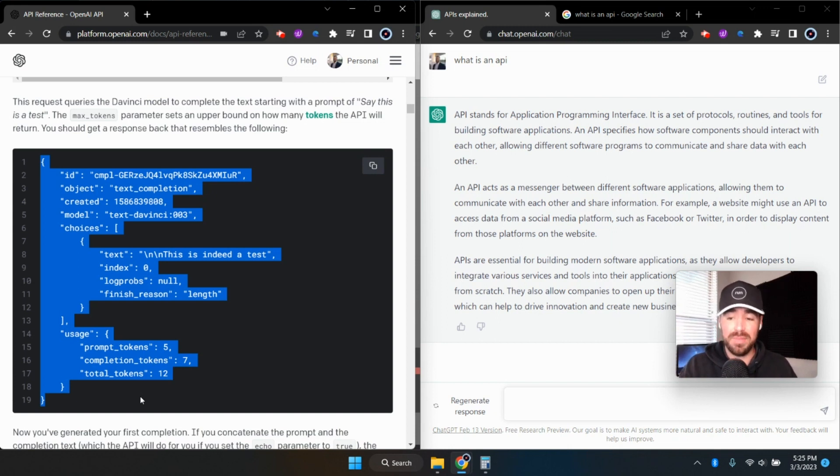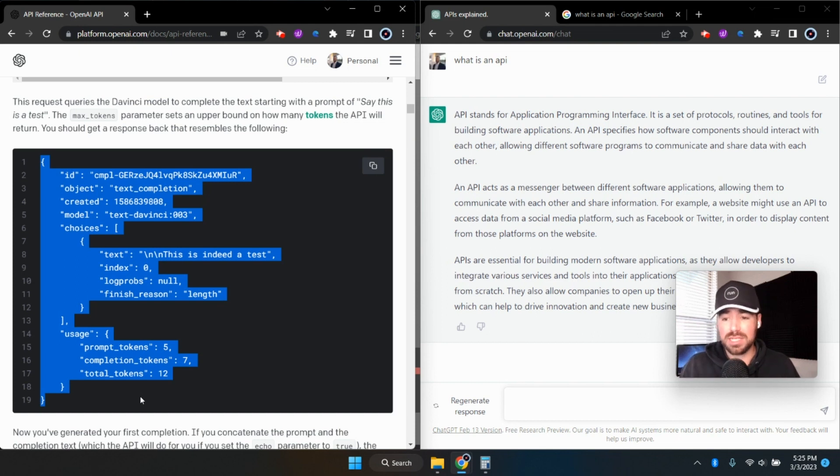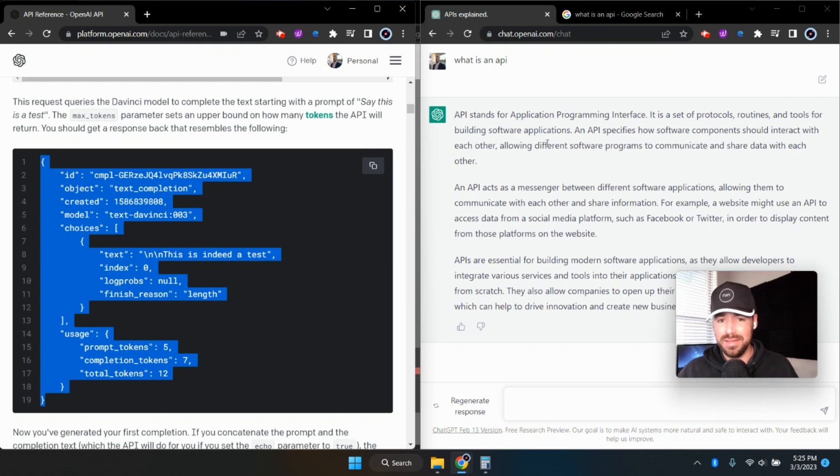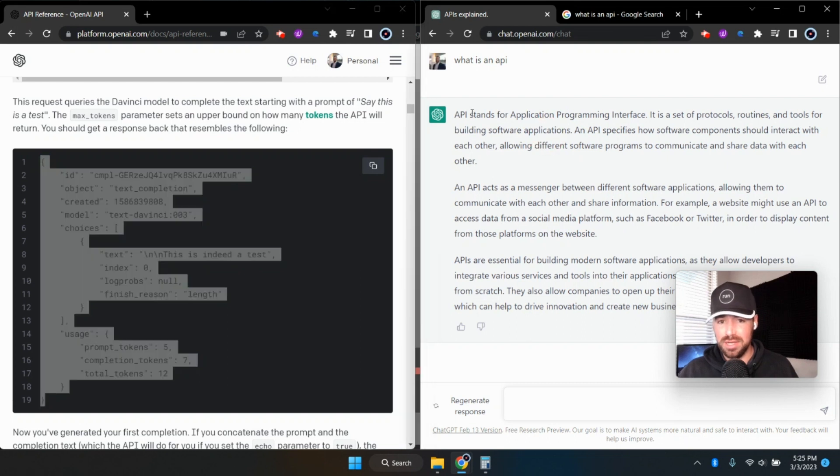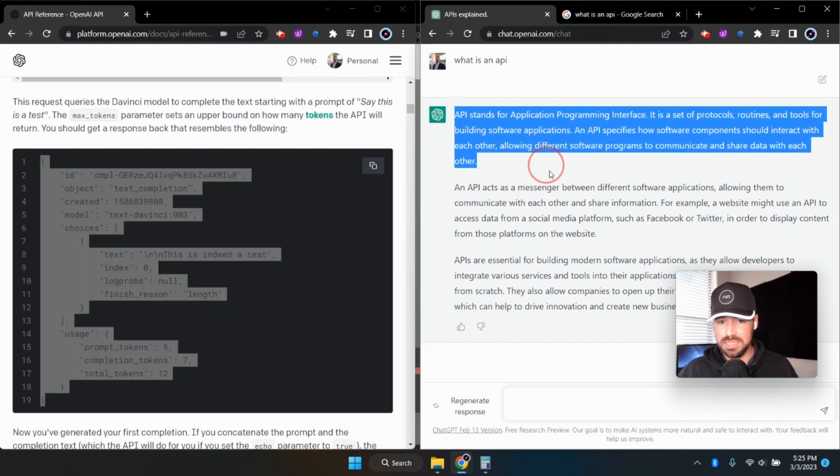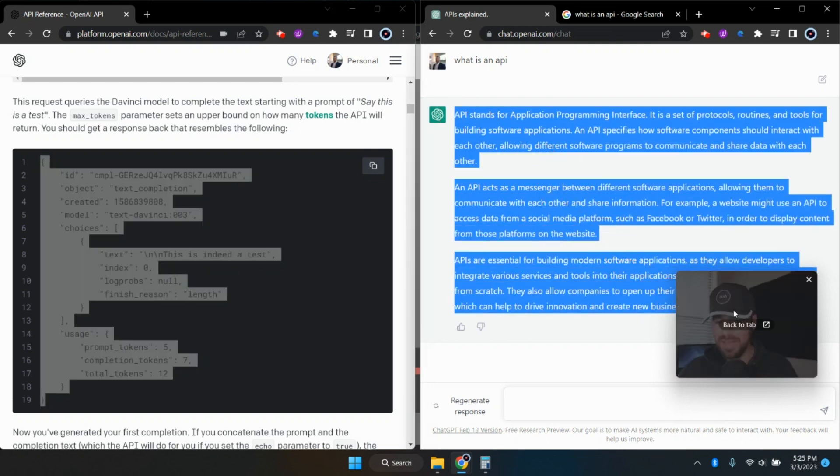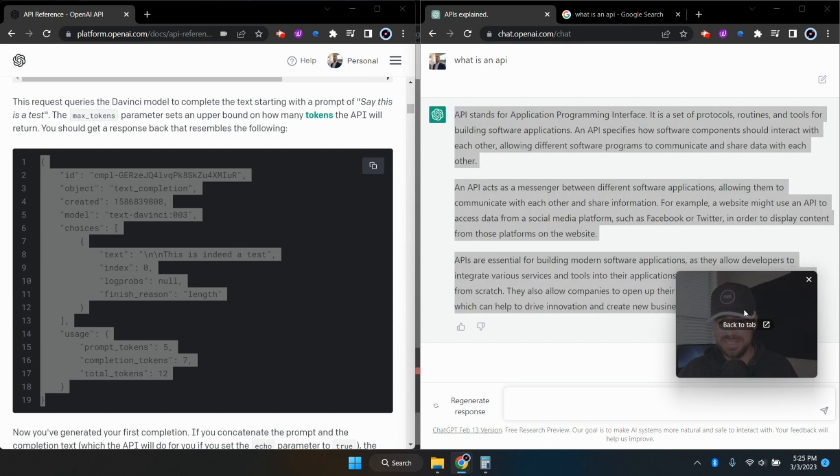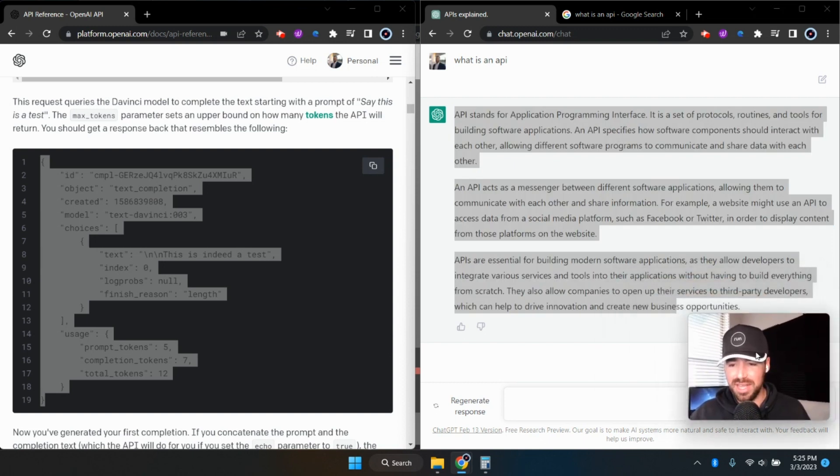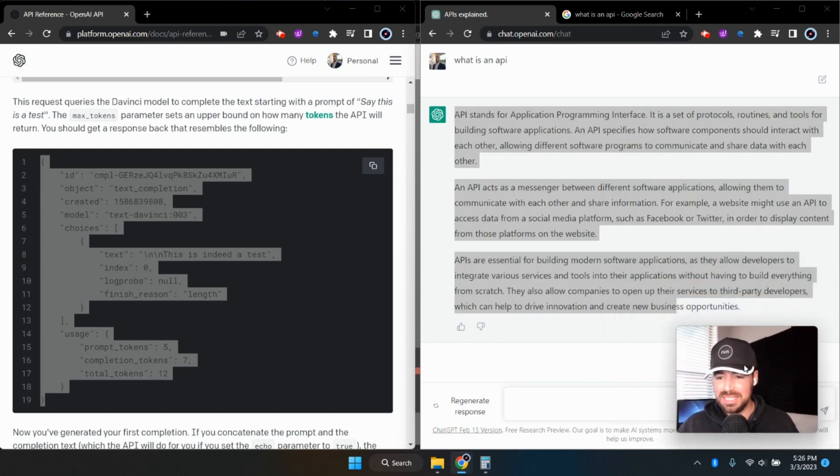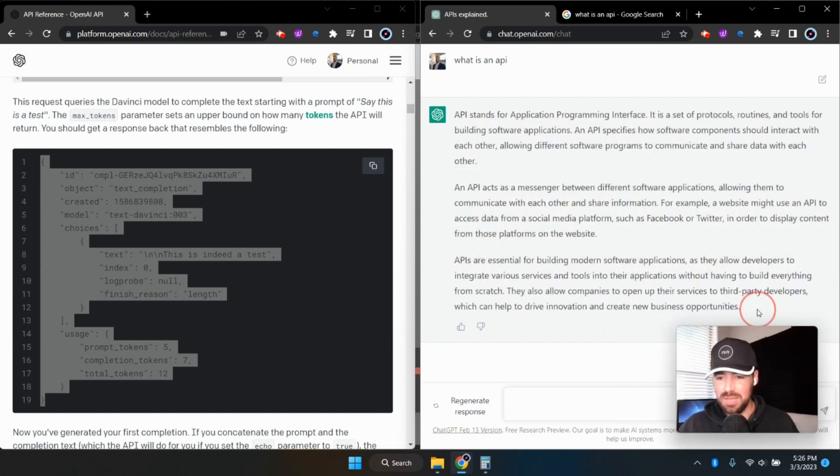And then it sent a similar message back to the website here, back to my actual computer. And then it populated the web page right here with the response. So I hope that made a little bit of sense. I hope I didn't butcher that. But that's essentially how an API works.